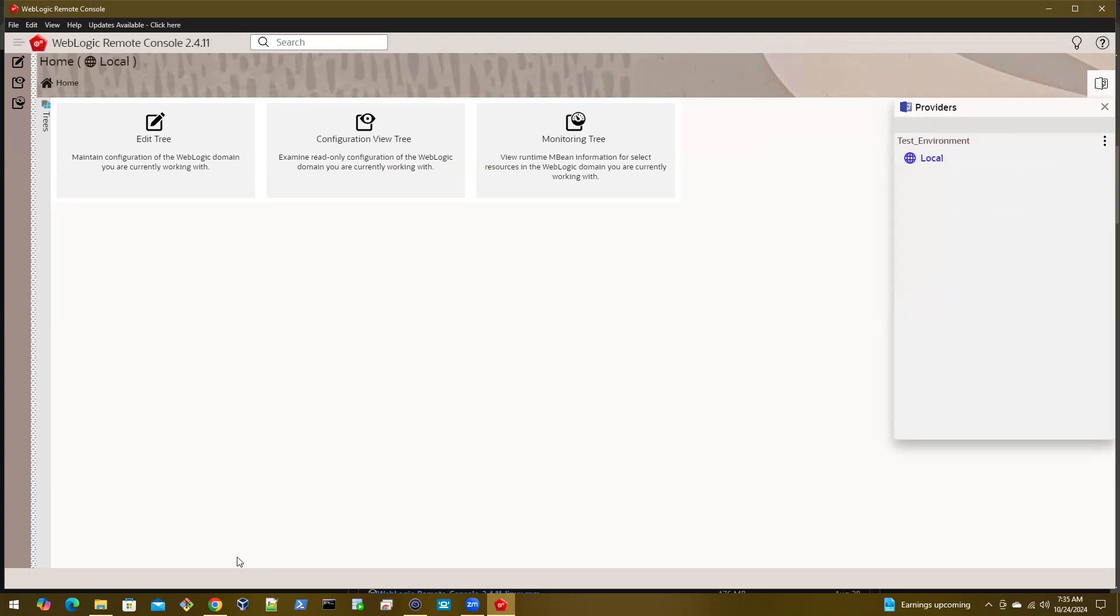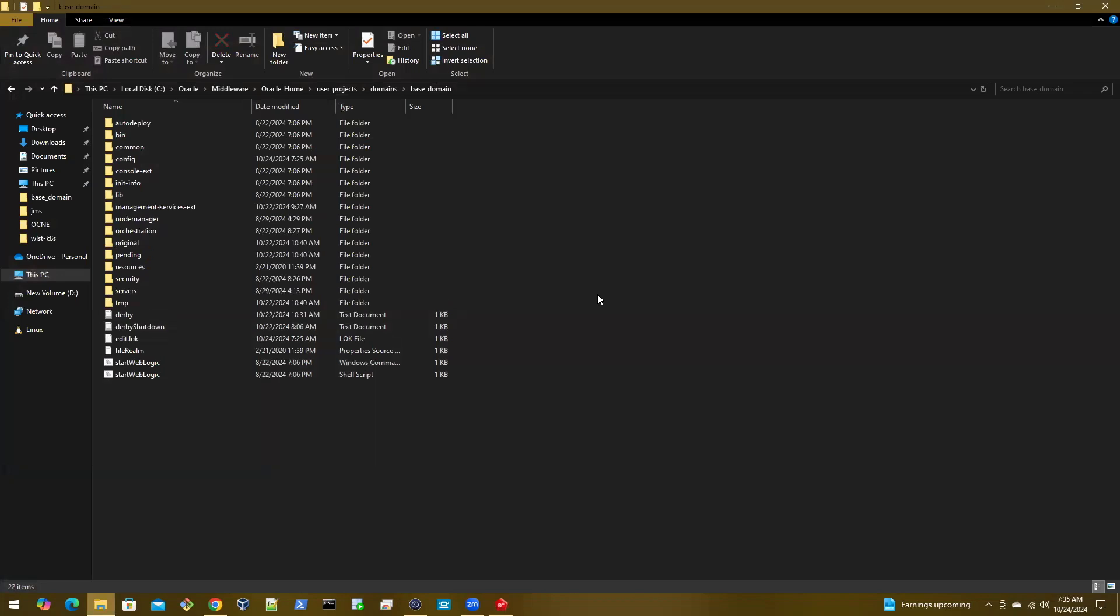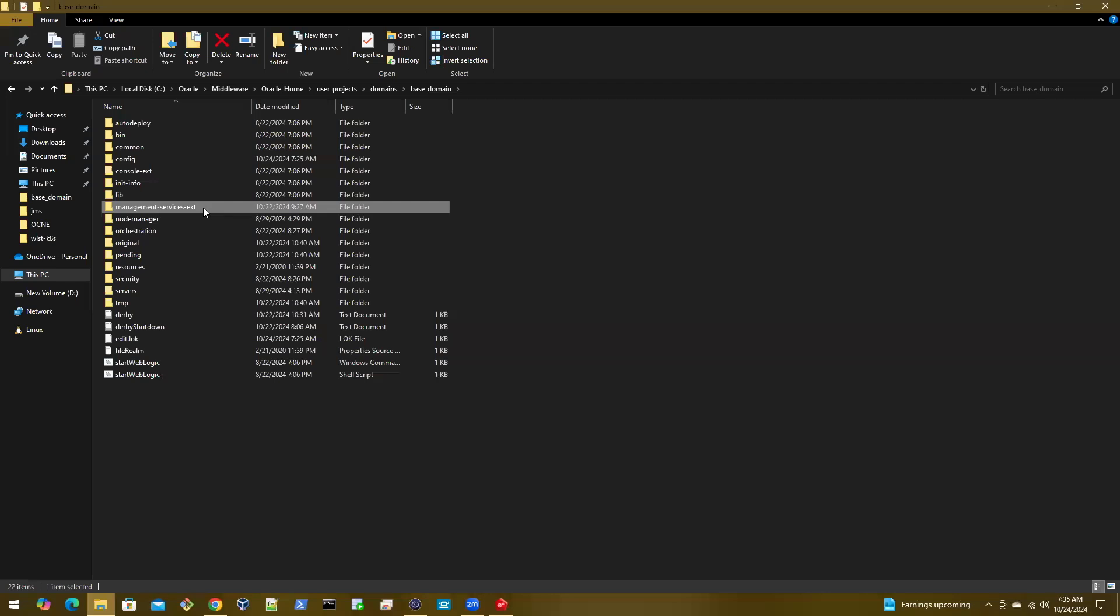Installing this is quite simple. All you have to do is go to the domain home and create a folder here called management-services-ext. It has to be the same name, so make sure there are no typos here.